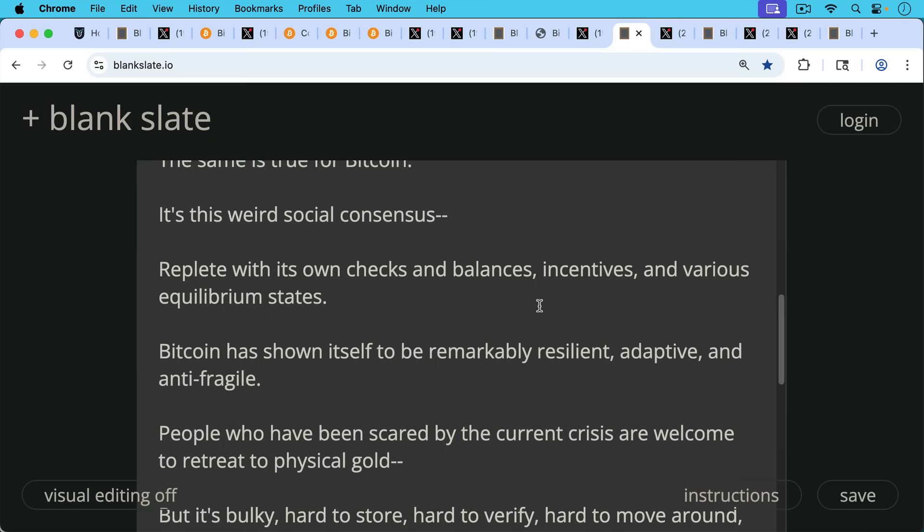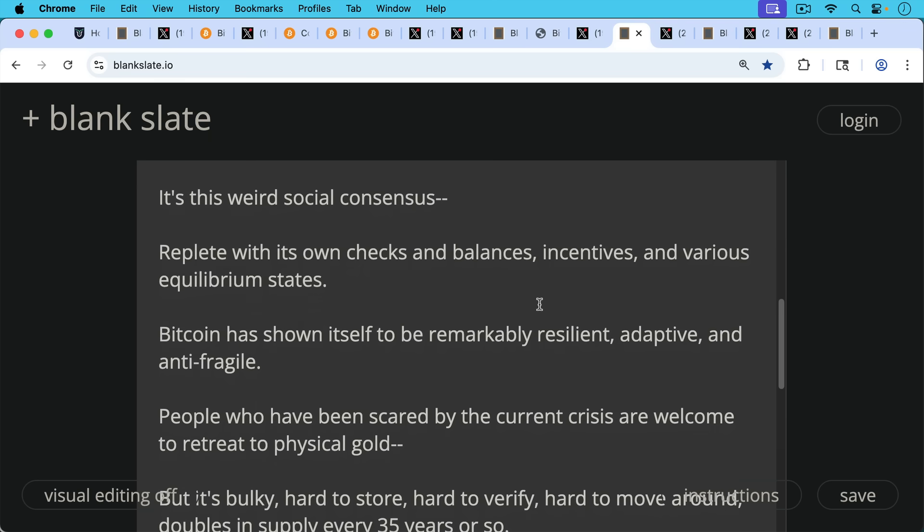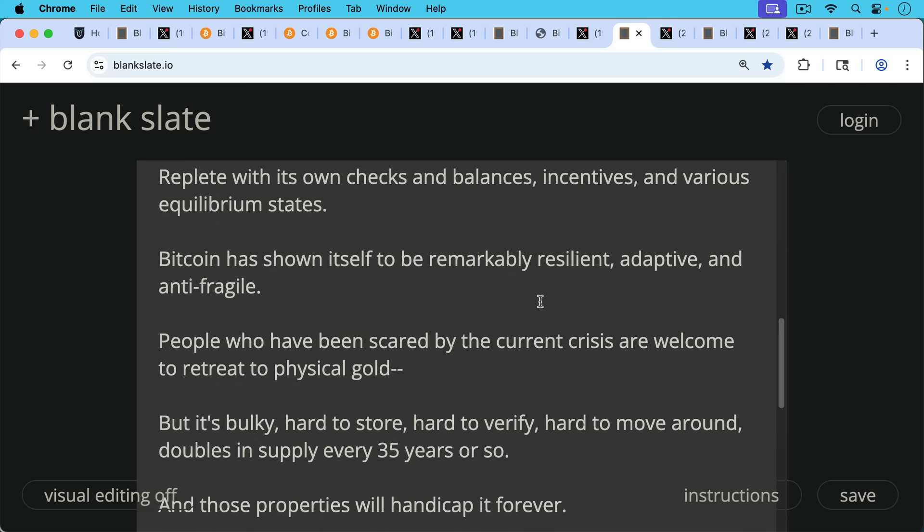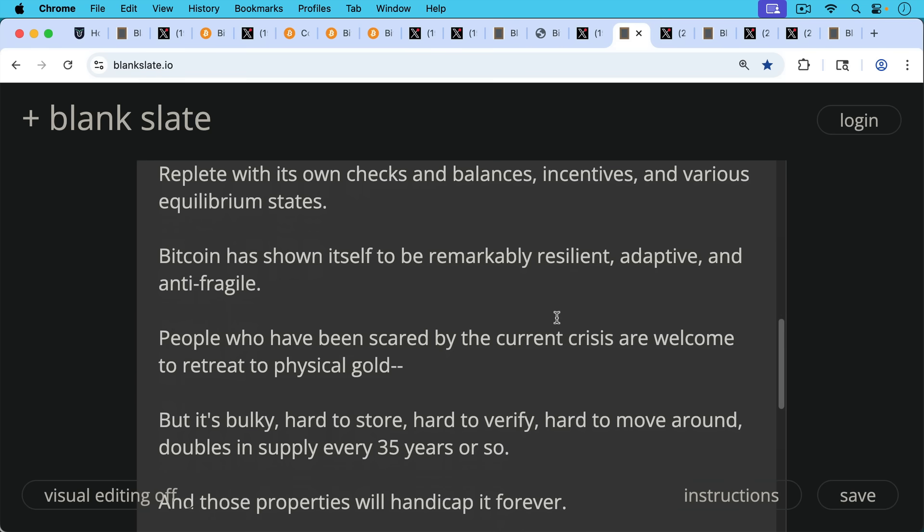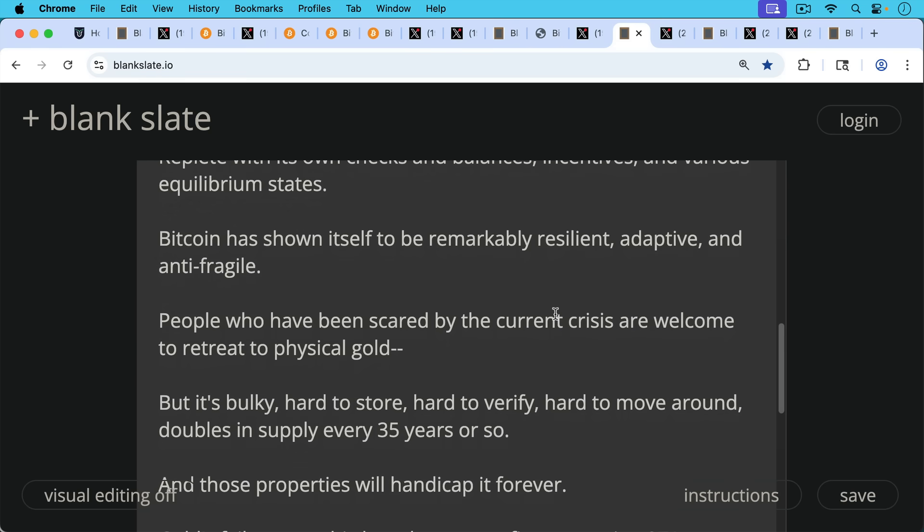People who have been scared by the current crisis are welcome to retreat to physical gold. I know there's been some talk of this, but we still come up against the fundamental properties of gold, which are inferior to Bitcoin because gold is bulky, it's hard to store, it's hard to verify, it's hard to move around. It doubles in supply every 35 years or so.